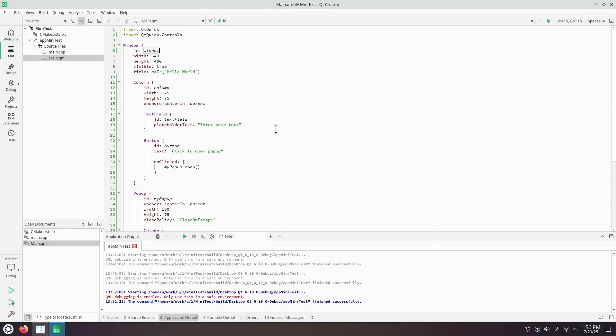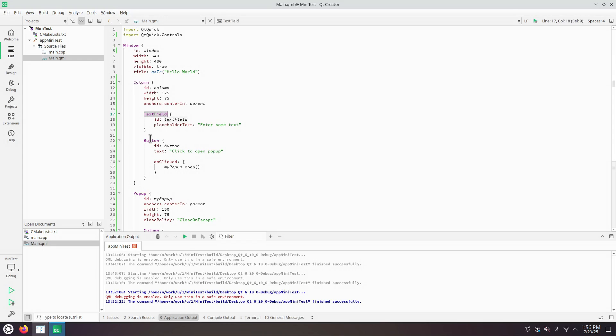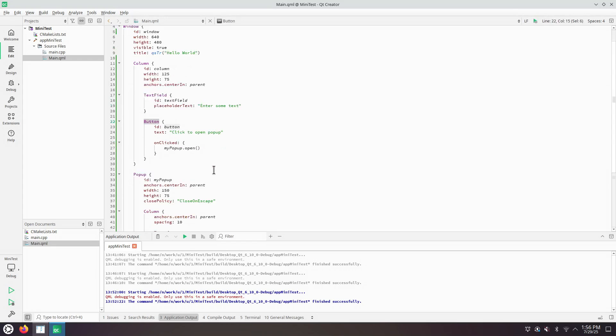So I have opened a minimal Hello World Qt Quick Controls application. This is how it looks like. It has a window, a column, text, entry, button and a pop-up menu.